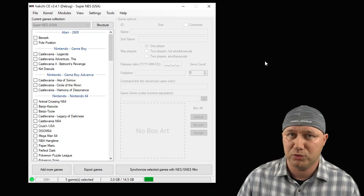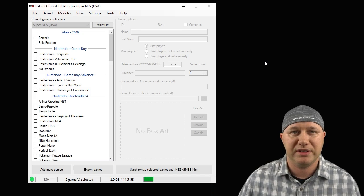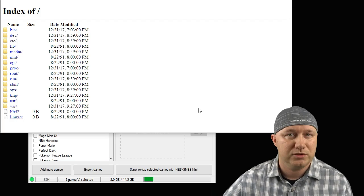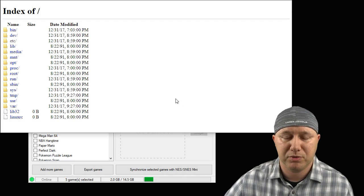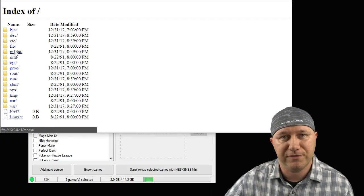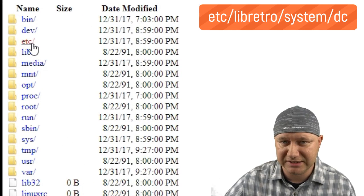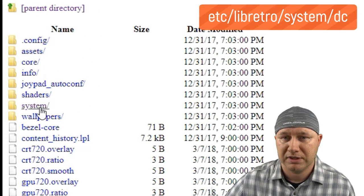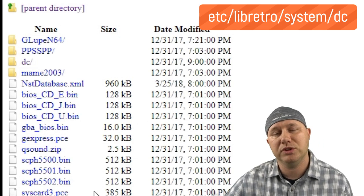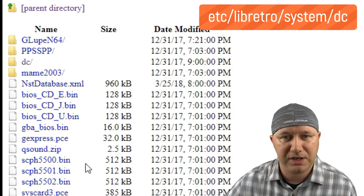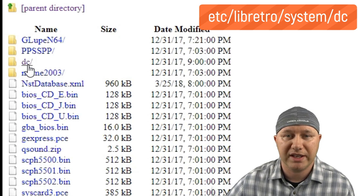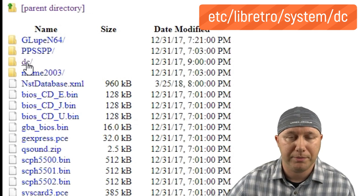This core does need BIOS files to run. They're done the same way as normal BIOS files, except for one extra step: you have to create a folder. So using your choice of FTP program, you're going to go into the following folders — you want 'etc', then 'libretro', then 'system'. This is where you would normally put your BIOS files. What you need to do is create a folder in here called lowercase 'dc'.